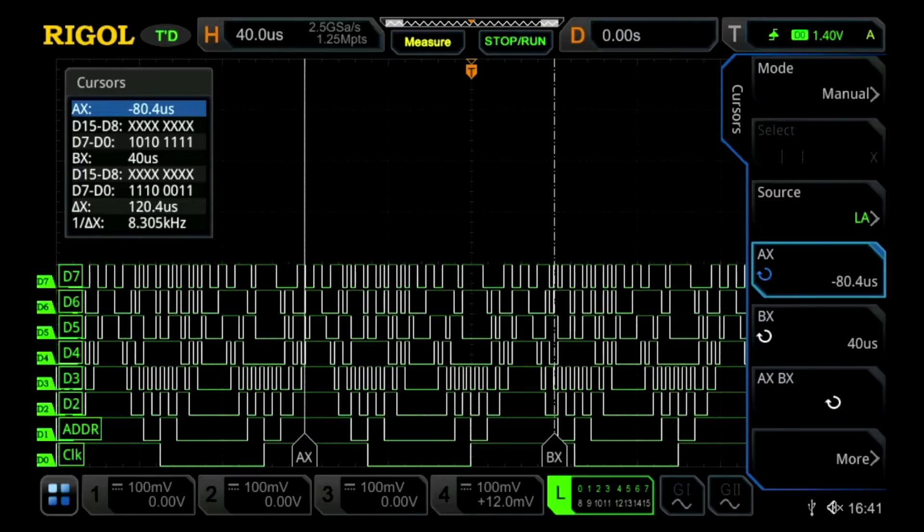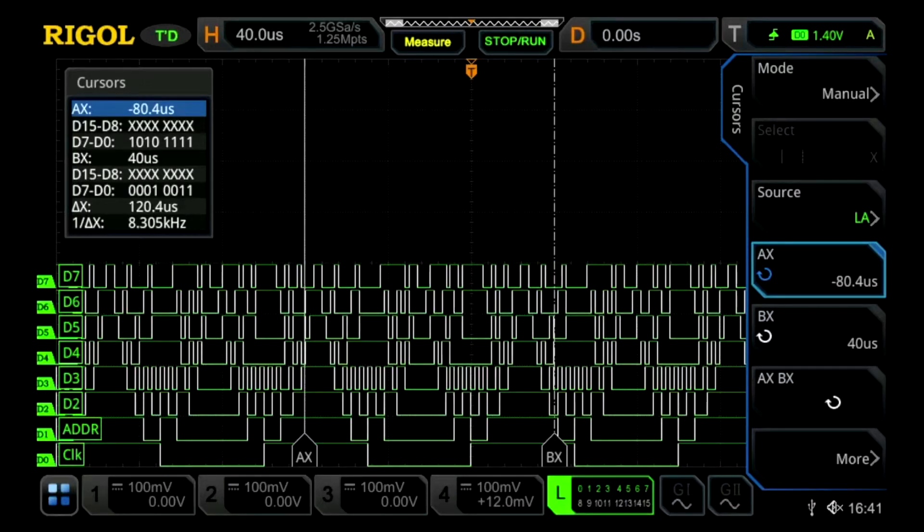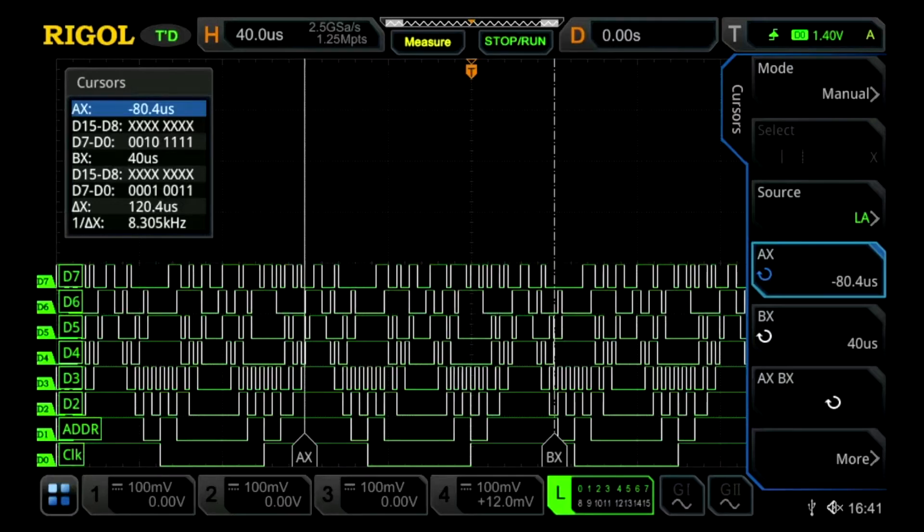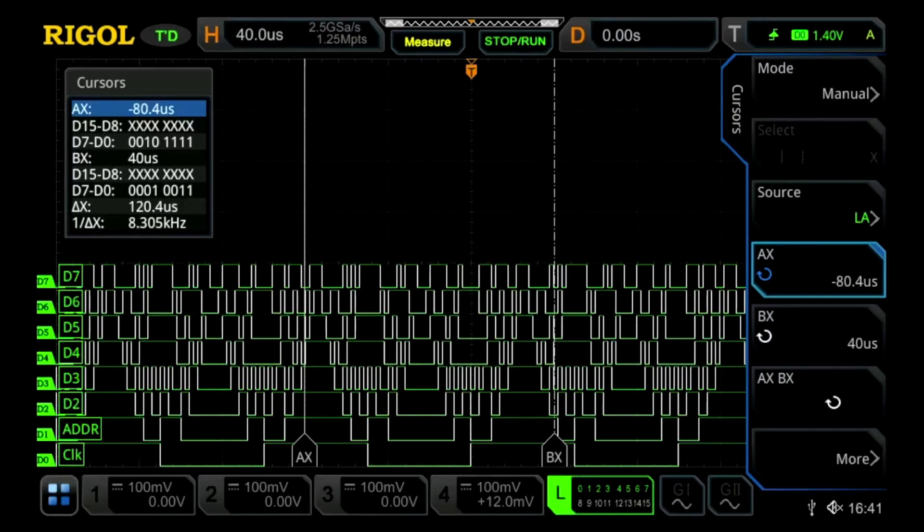What this is allowing us to do is see the highs and lows of the logic analyzer channels associated with time depending on where the trigger point is.